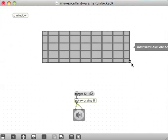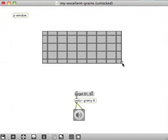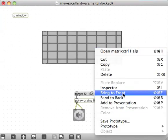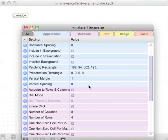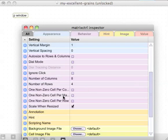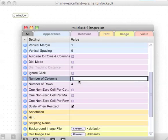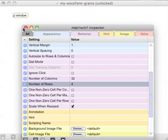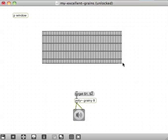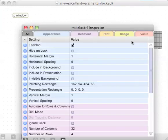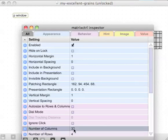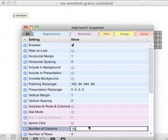It's not called cell block, it's called matrix control — I don't even know the names of the patches. Let's get the inspector open — I might want a sequence that is 16 columns long, and I'll leave the number of rows at four.